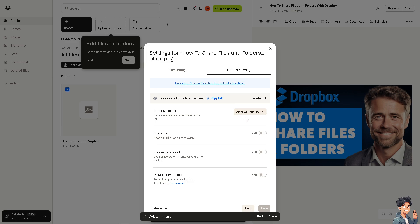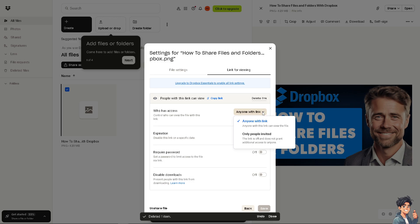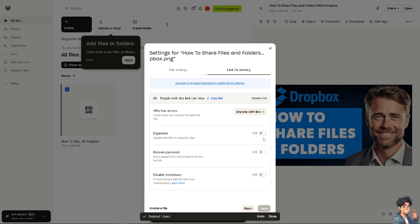Once you've done that, you have more options: who has access, who can view the file — anyone with the link or only people you've invited. You can also set an expiration date to disable the link on a specific date, require a password, or disable downloads. There's a lot you can work with when sharing files and folders.